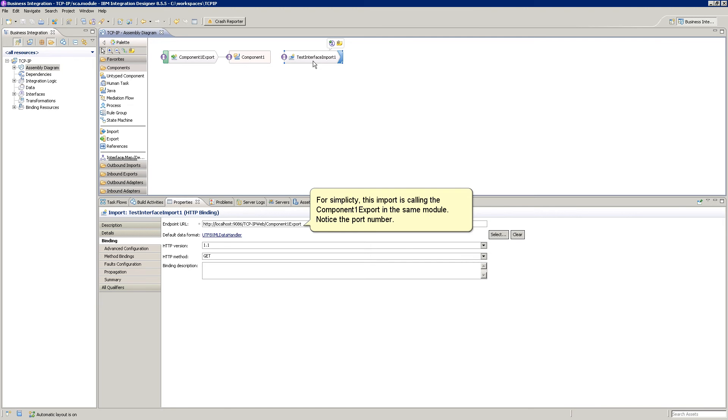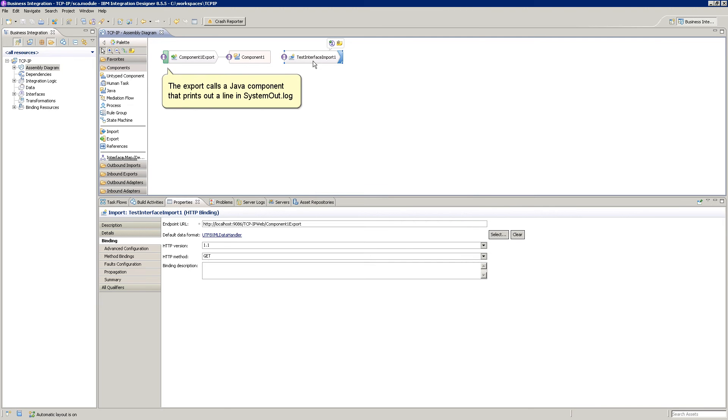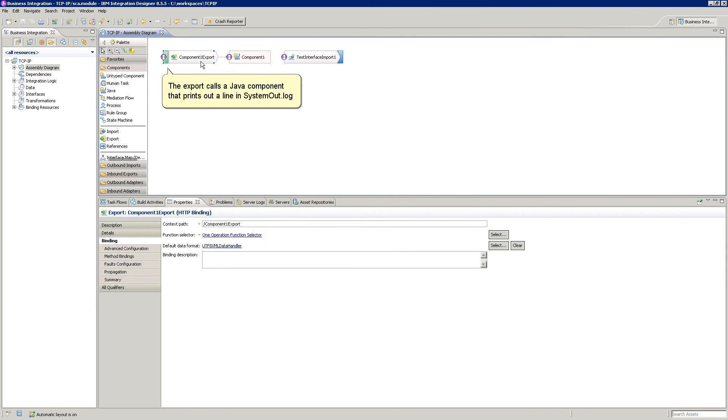Notice the port number. The export calls a Java component that prints out a line in systemout.log.